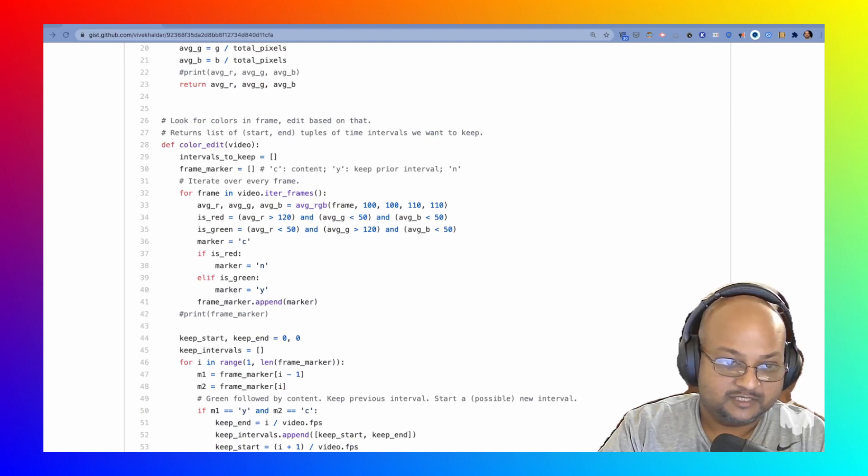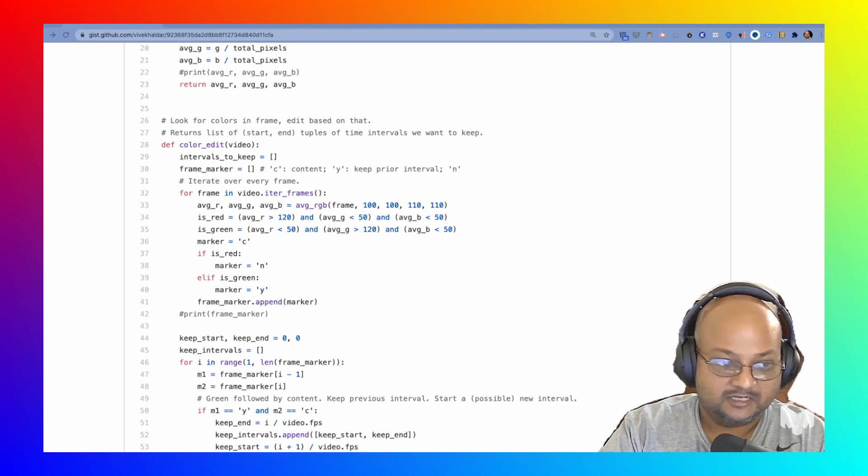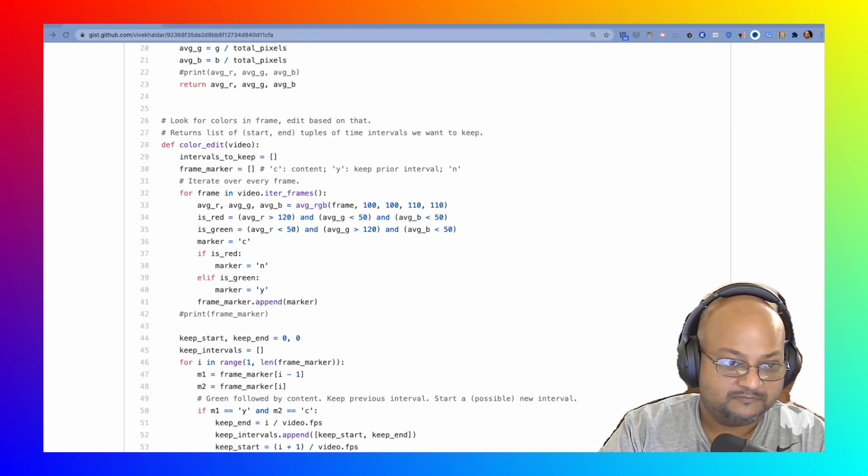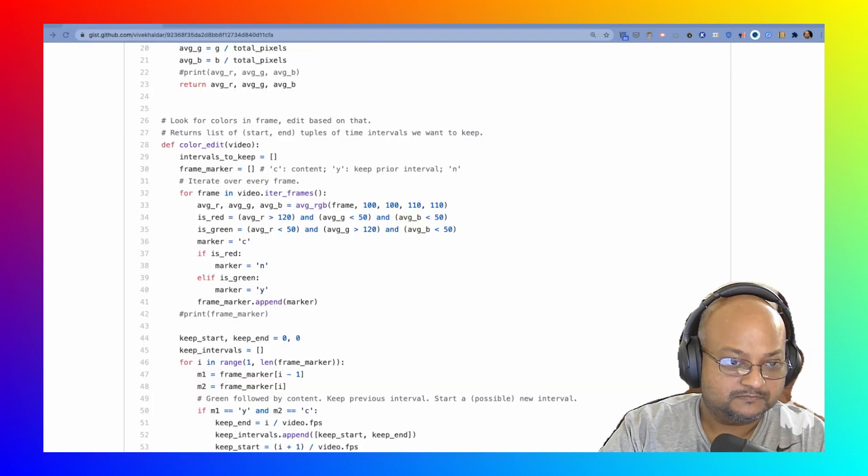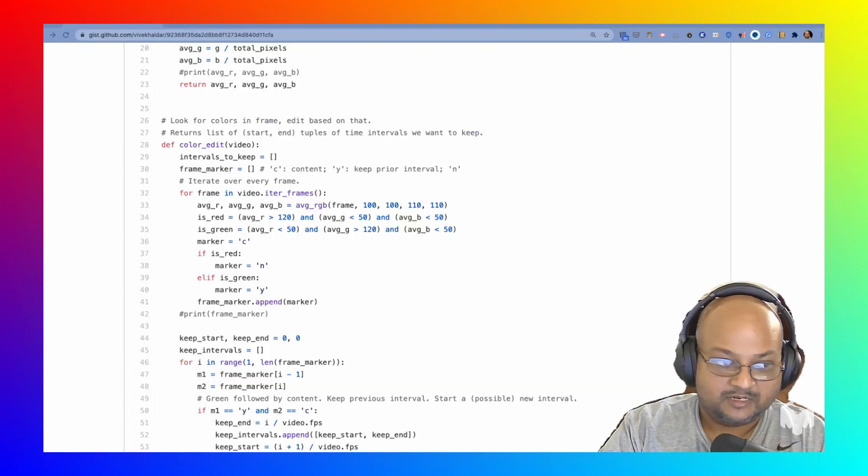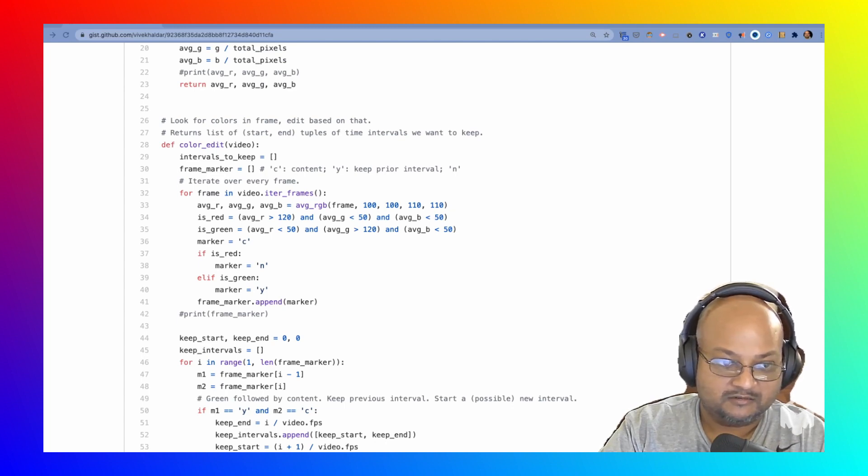And then I go back to my regular stuff. And if I flub something, so let's say I flubbed something here, I want to take it out. I end on red. And then I go back to my regular content. And if I'm happy with it, I end on green.